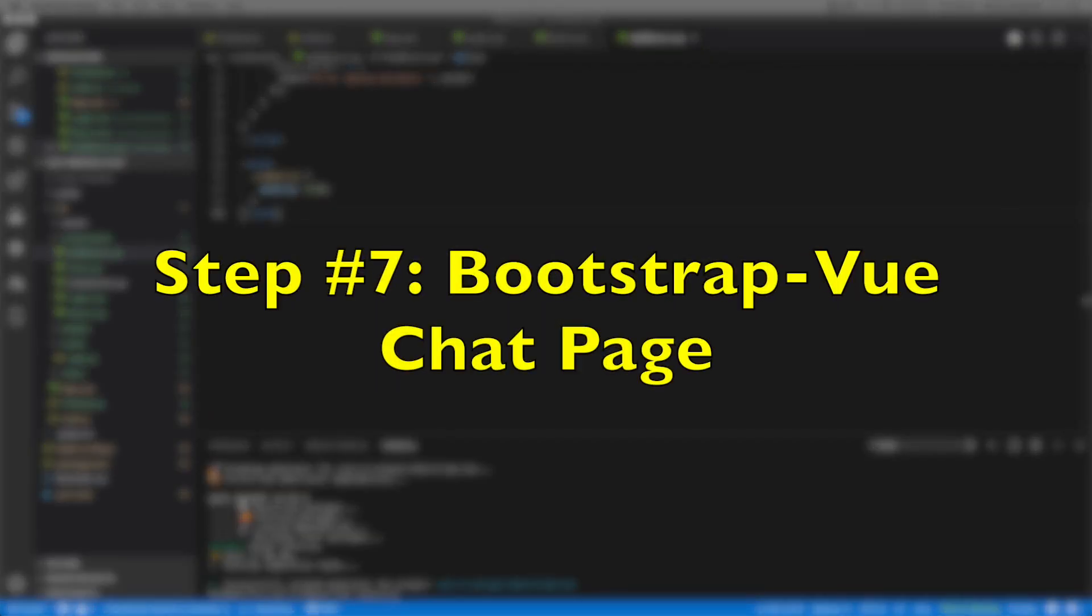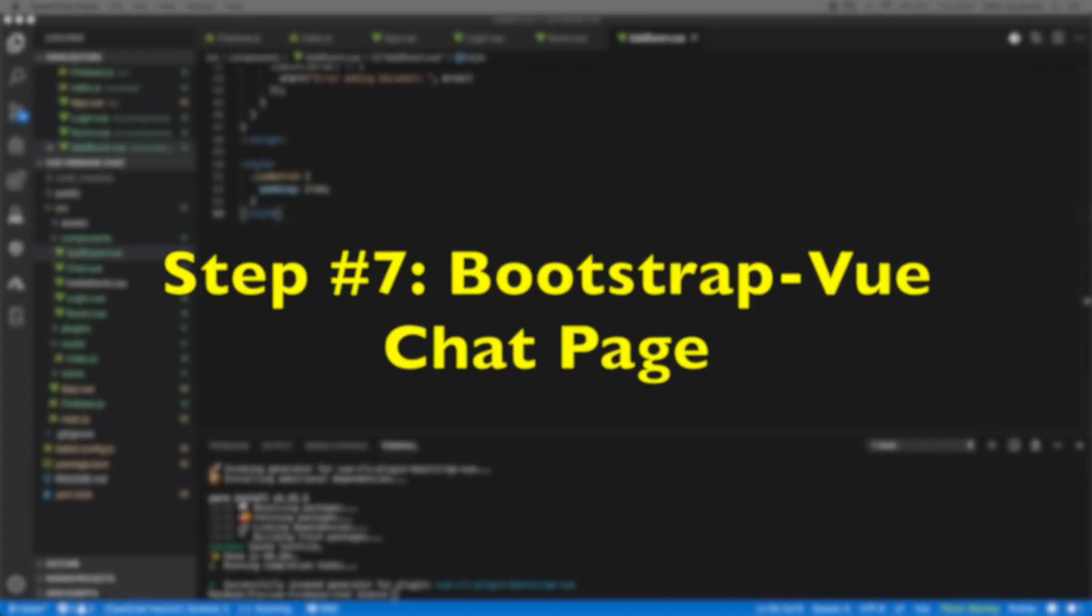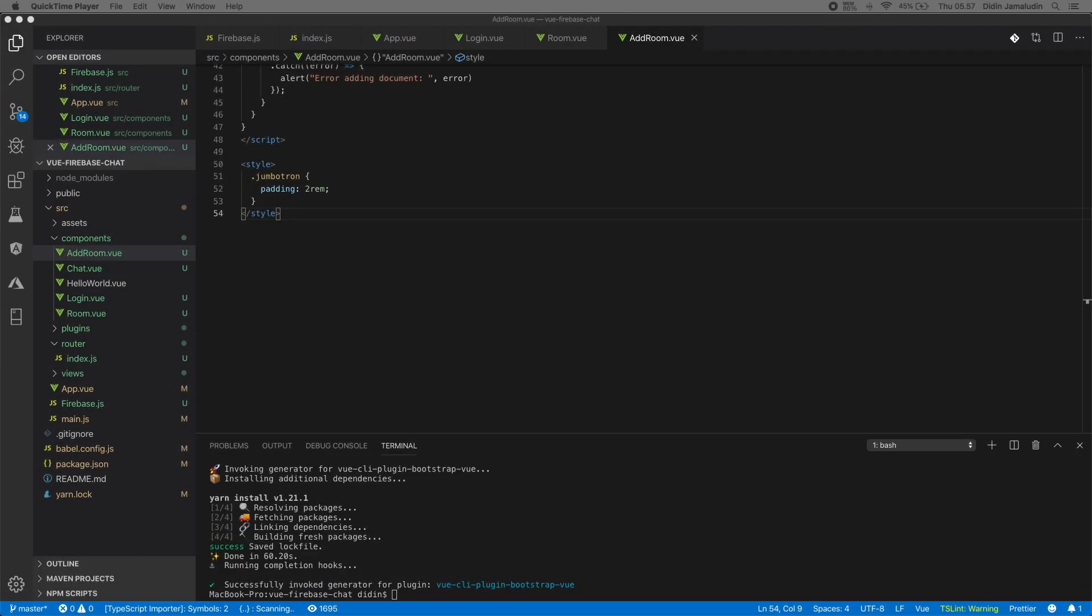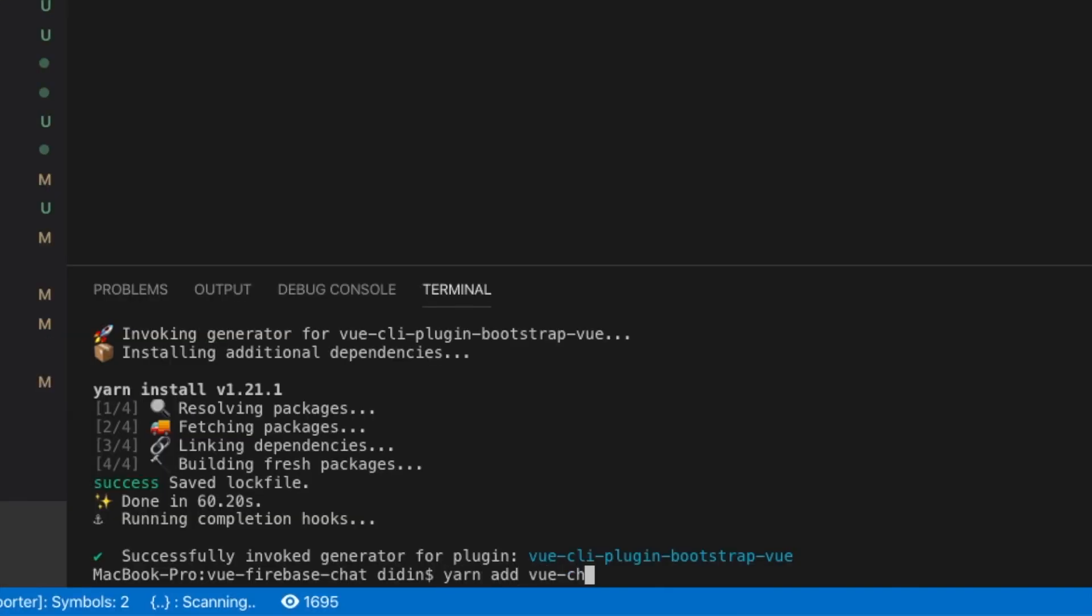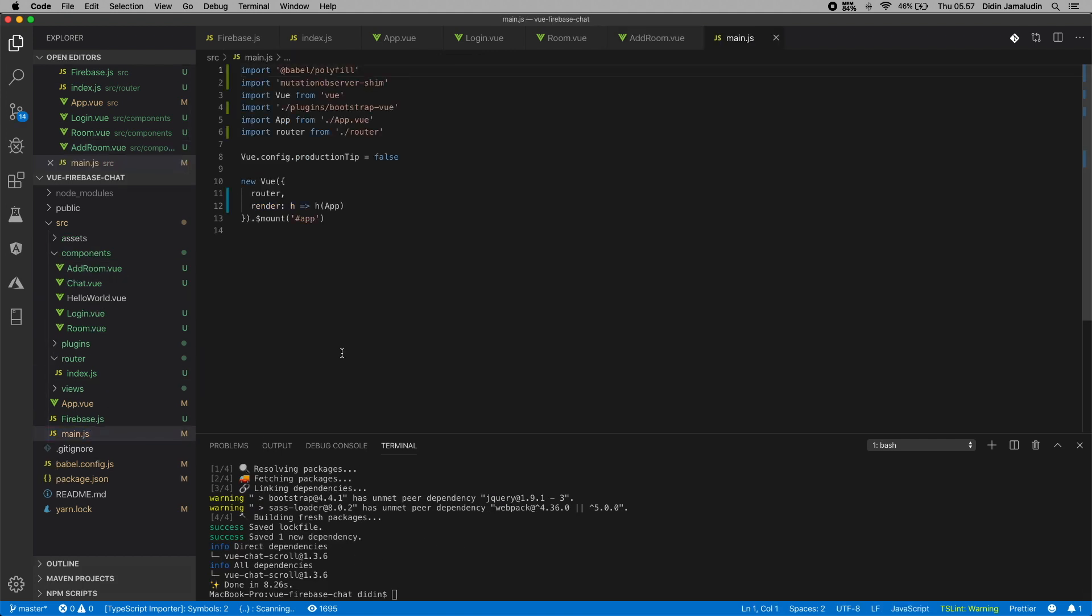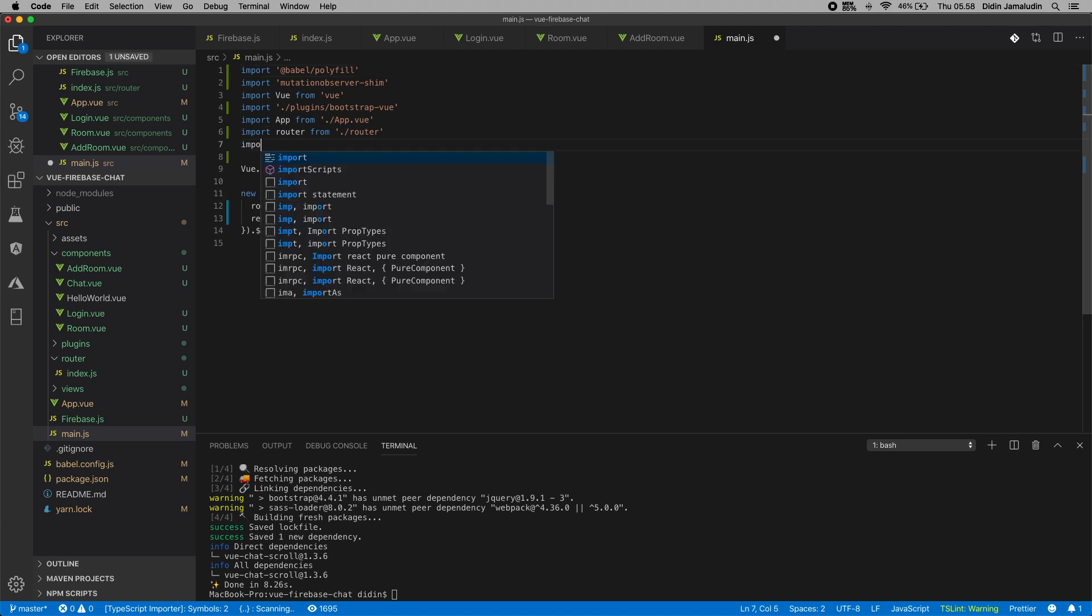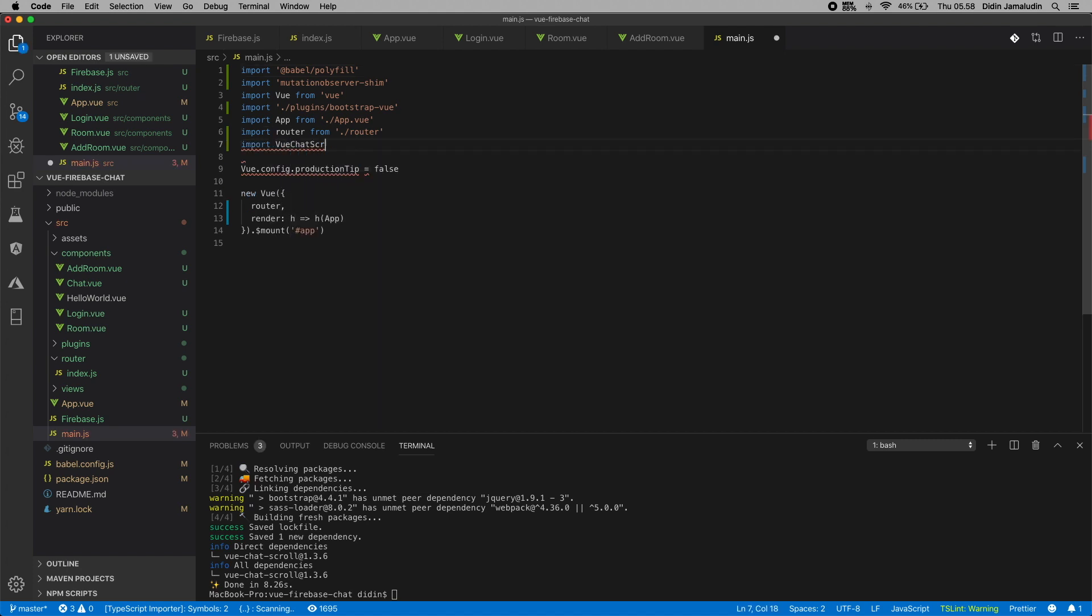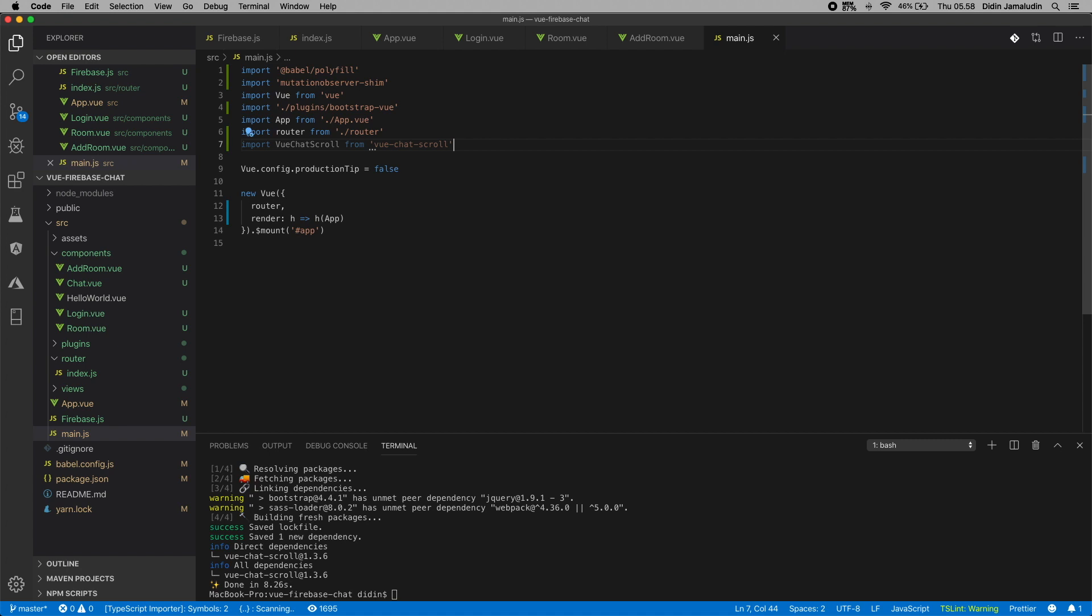Step number seven: bootstrap Vue chat page. Now we will be working on the main feature of this tutorial, that is bootstrap Vue chat page. But first, we have to install the Vue chat scroll because we want the chat code to always scroll to the last chat message. Type this command to install it. Next, open and edit src/main.js, then add this import. Register that Vue chat scroll module after the Vue config.